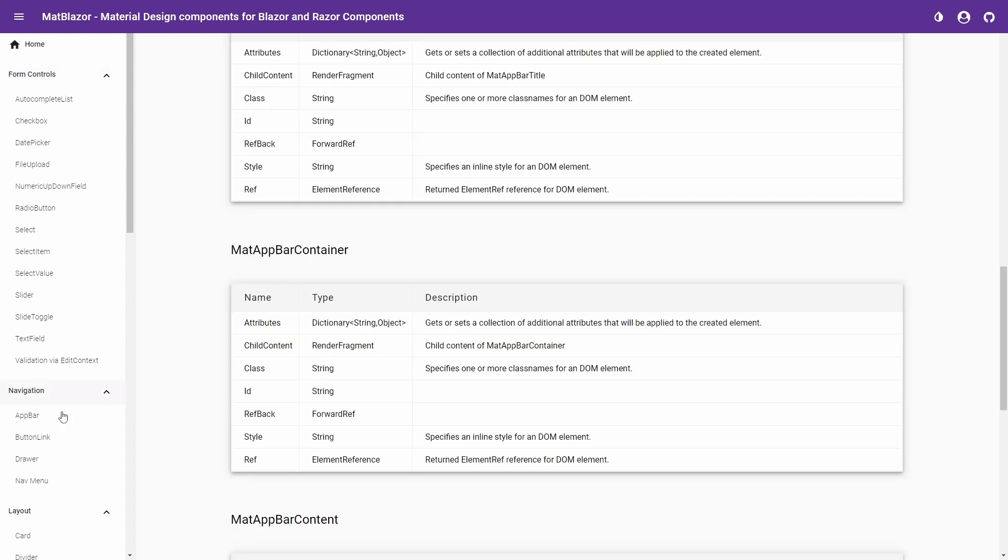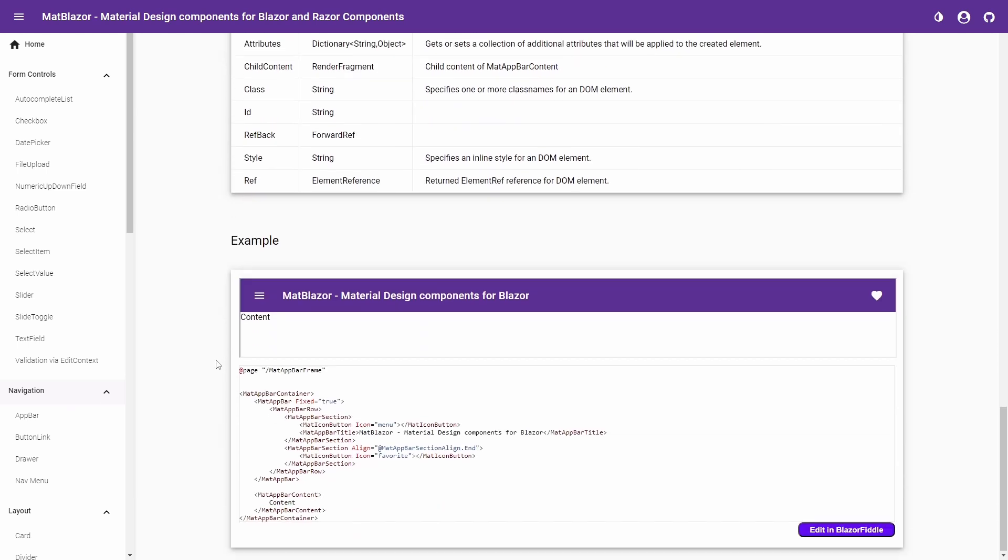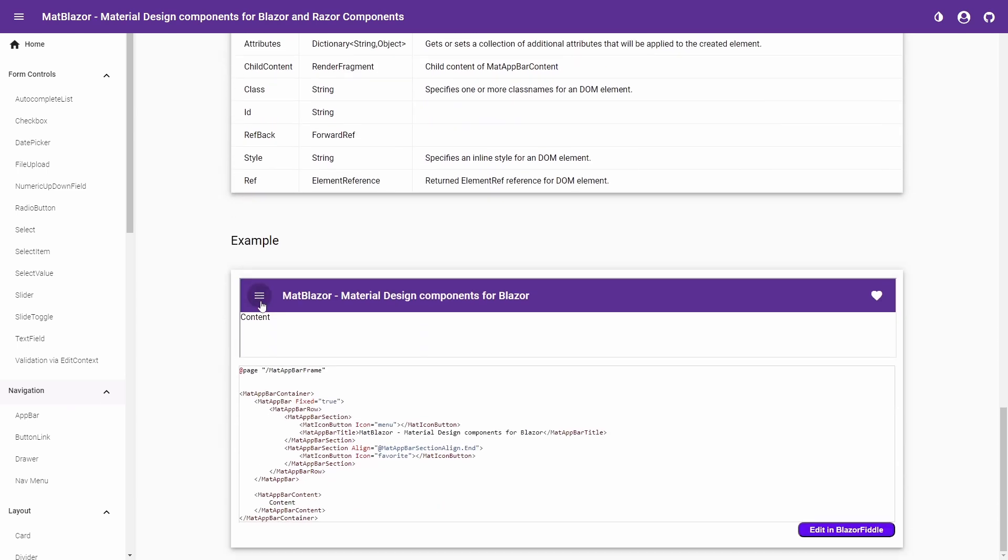Similar to Blazorized, MatBlazor is community driven, free and open source and doesn't offer a commercial license or professional support.